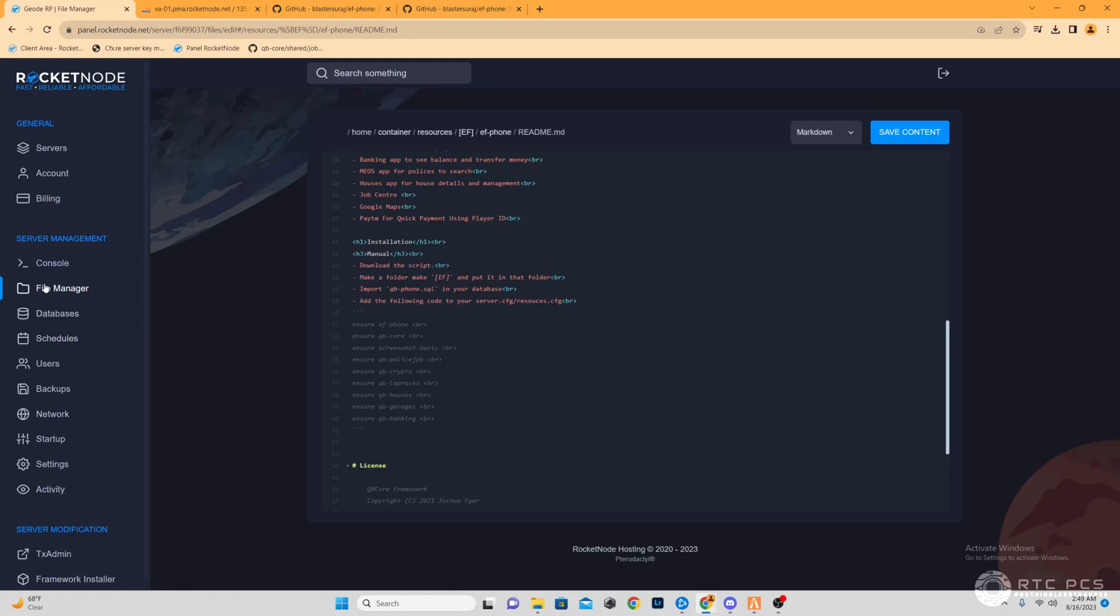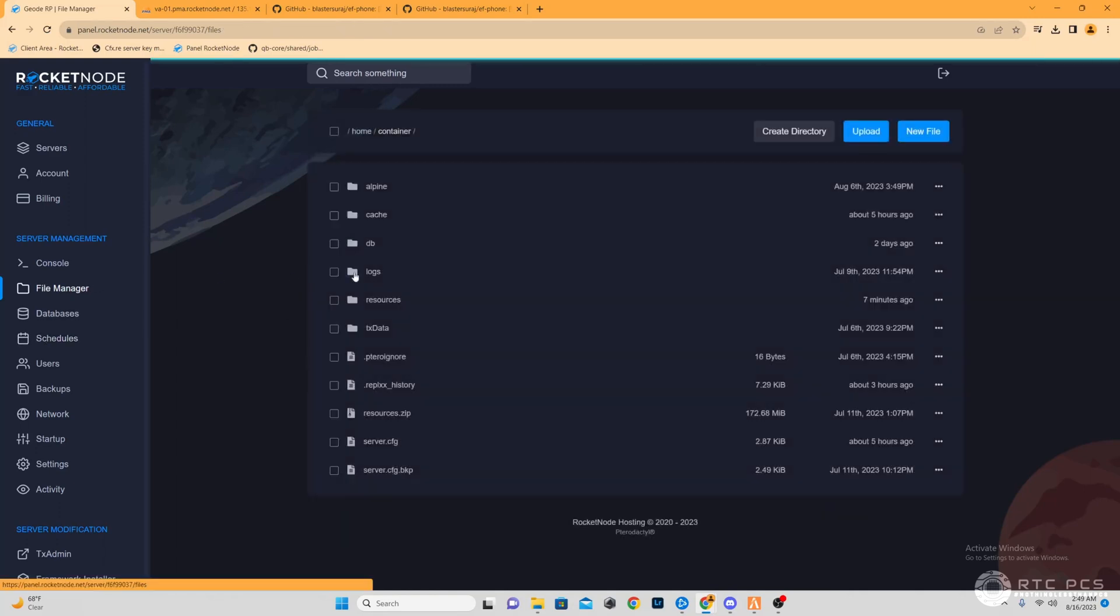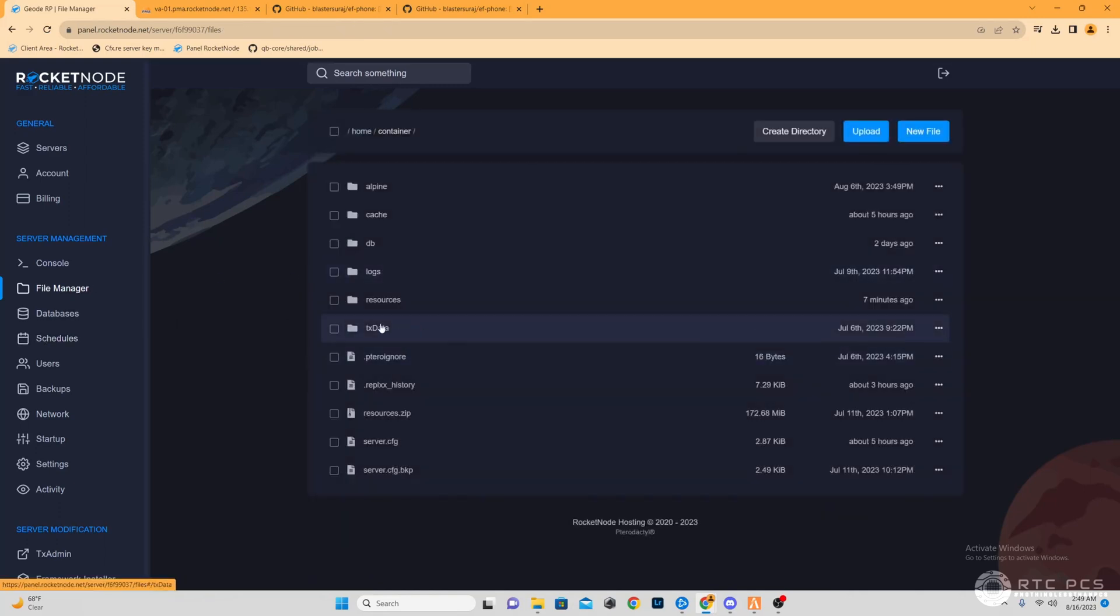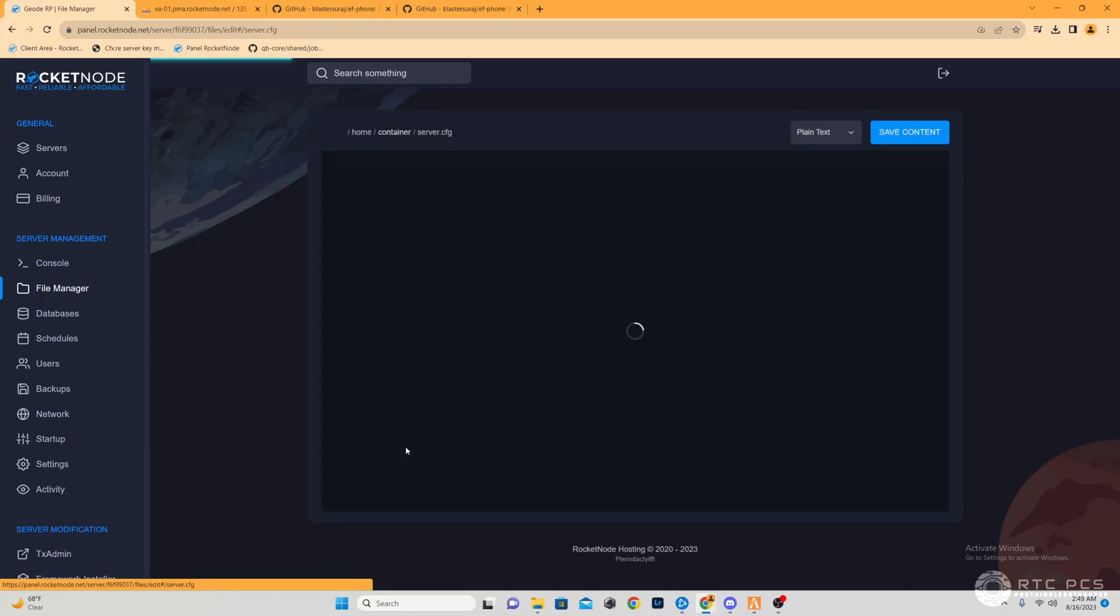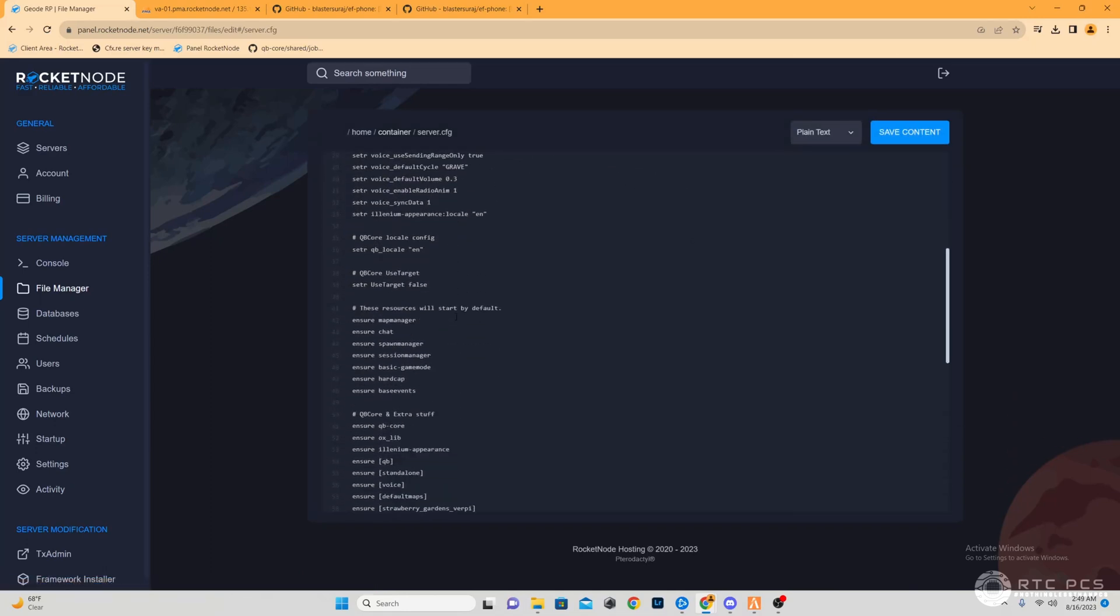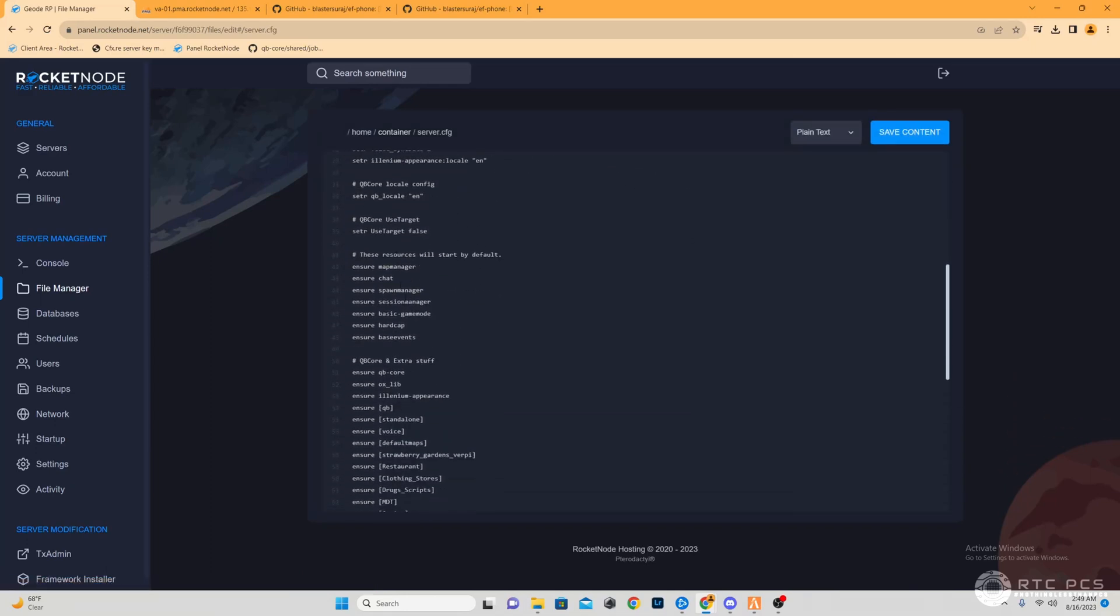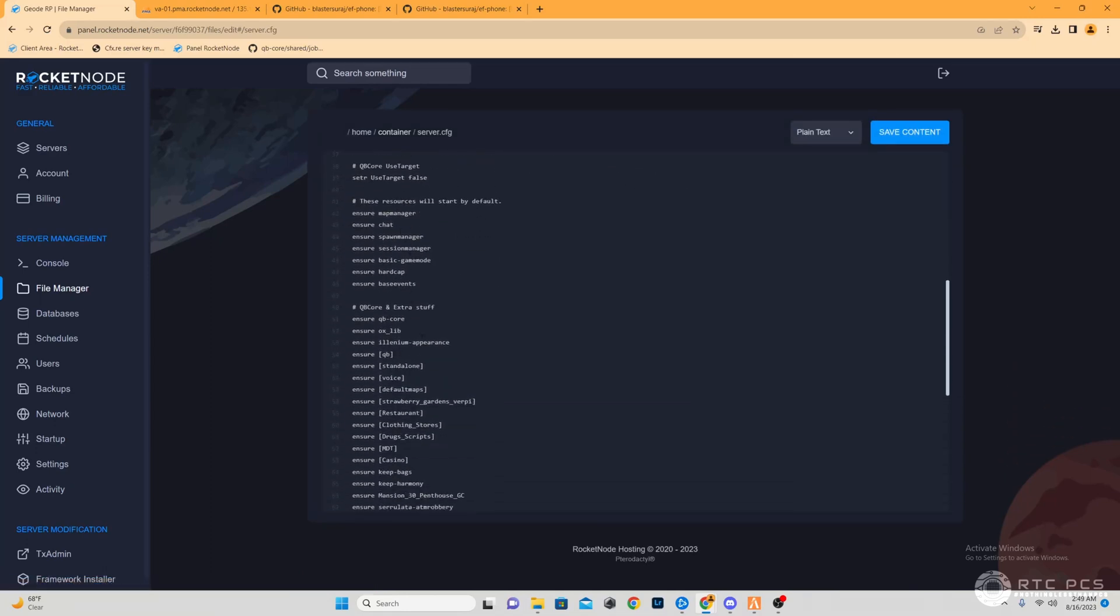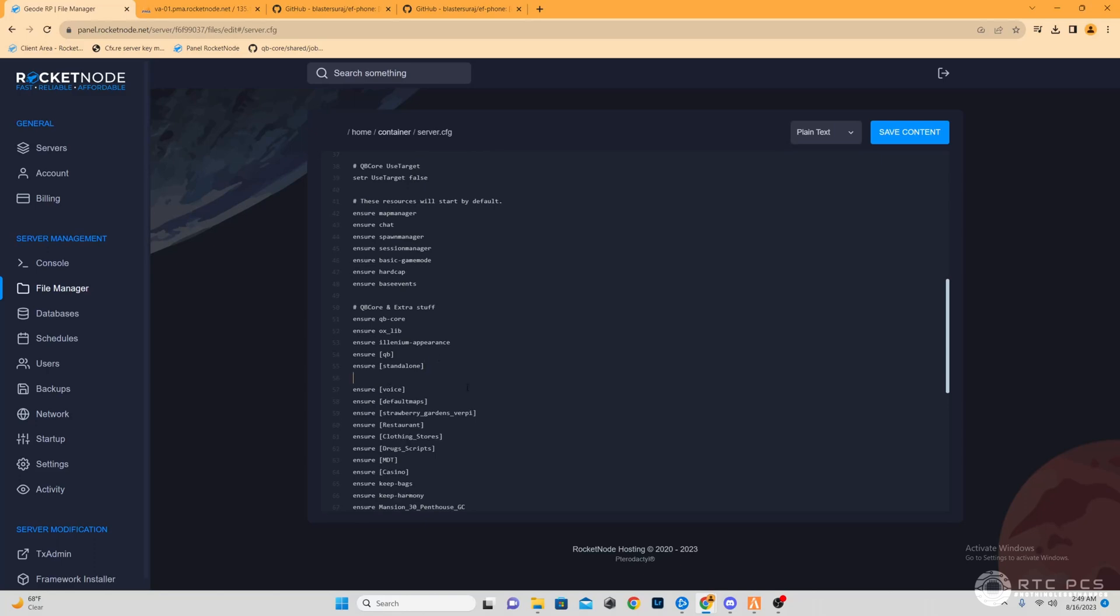Now lastly, we're going to go to our server.cfg. Once we're here, we're going to ensure that file, just to make sure that it starts when we start off our server. What we're going to do is put that below our standalone.